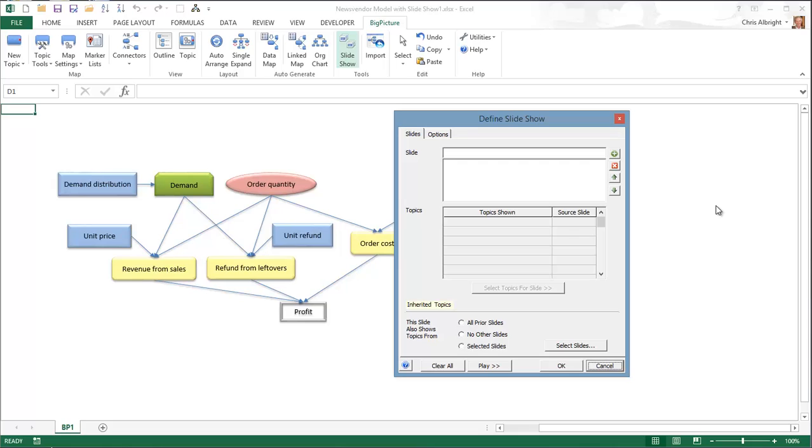You first have to create a series of slides, each containing the topics you want to show on that slide. And then later, you can create the accompanying text box descriptions, although these are optional.